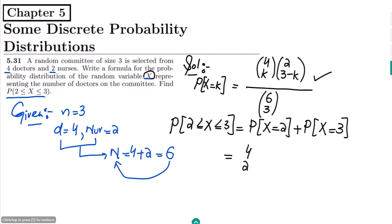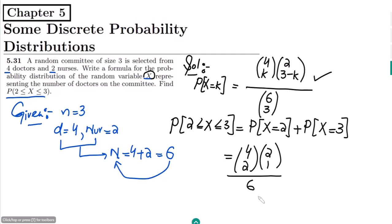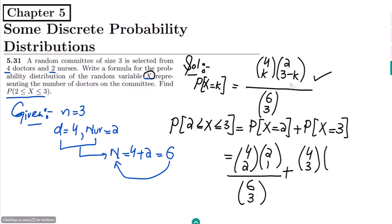Using the formula for each term: for X = 2, it would be C(4,2) times C(2,1) divided by C(6,3). Similarly for X = 3, it would be C(4,3) times C(2,0) divided by C(6,3).